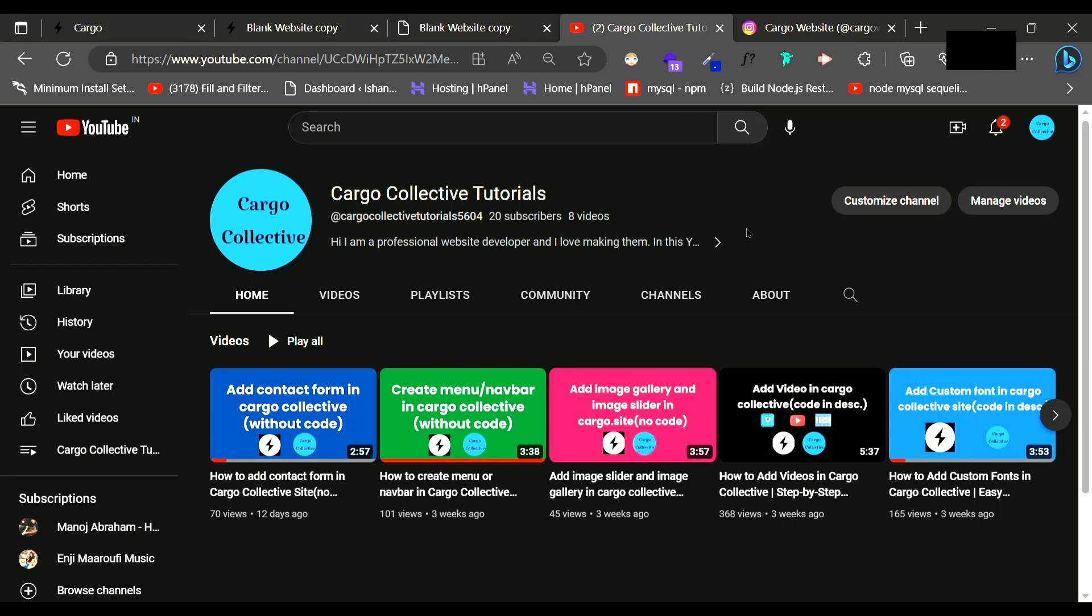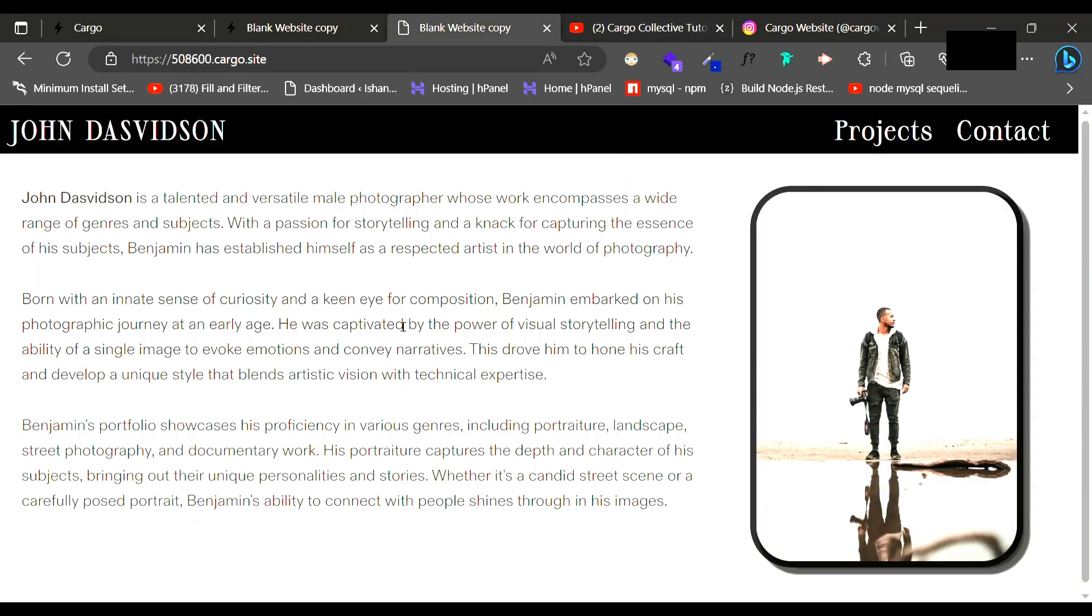This series is going to be like I will be launching small videos related to each section like text, then images, then thumbnail indexes. I will be continuing like this and at the end of this series I'm going to create this website.